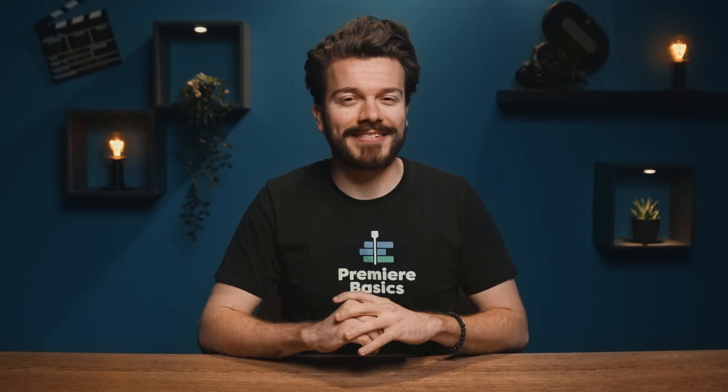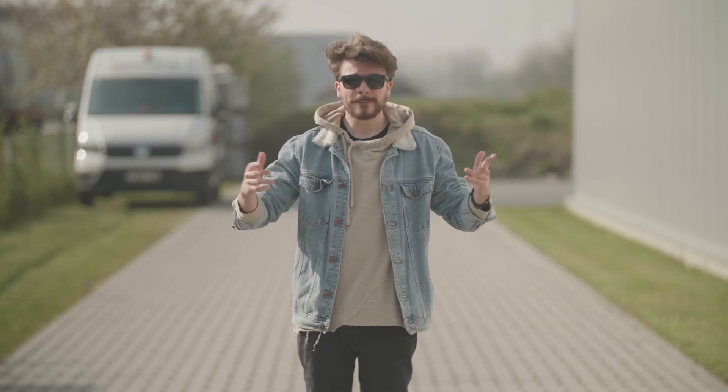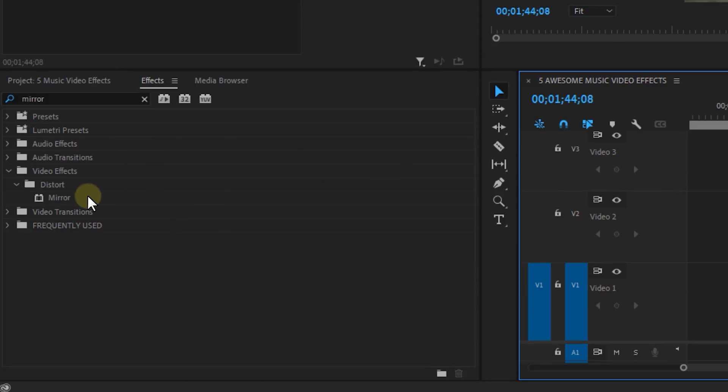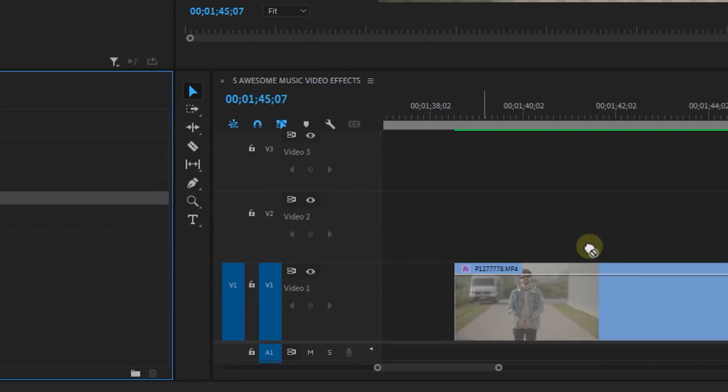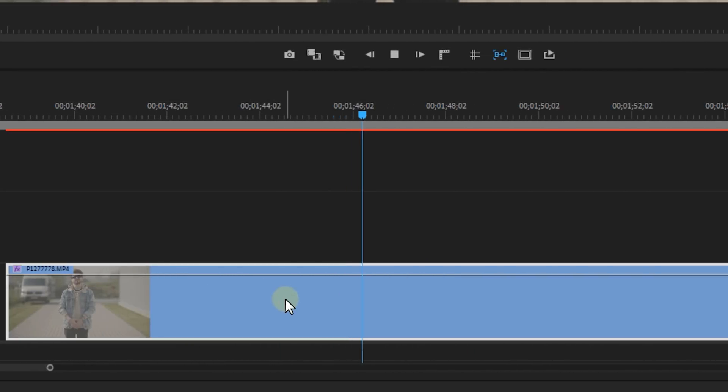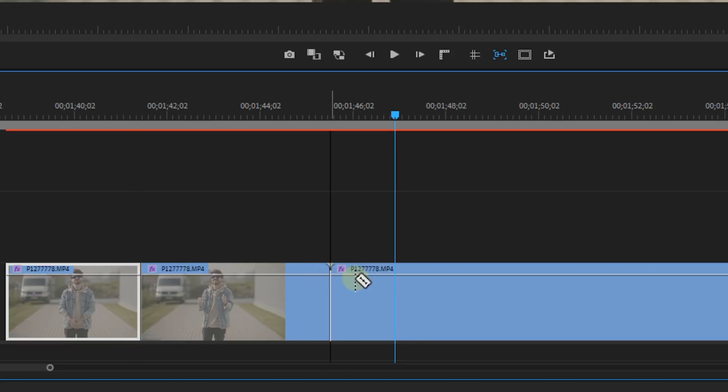Okay the last effect. Now make sure that once shooting your footage that you stay in the middle of the screen. Then in Premiere Pro look for the mirror effect. And now we can cut our clip into a couple of pieces and play around with the mirror effect.